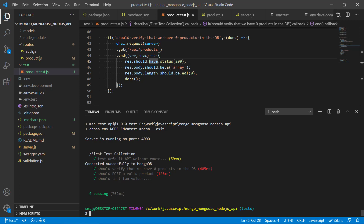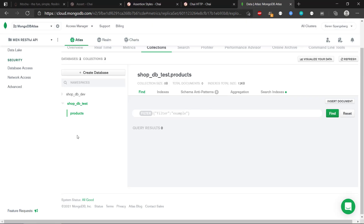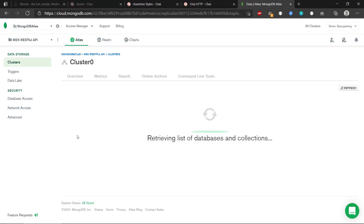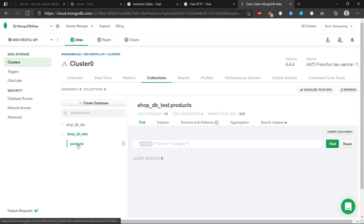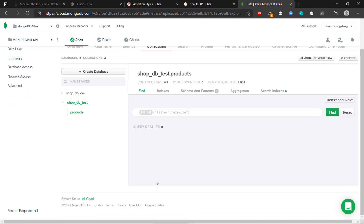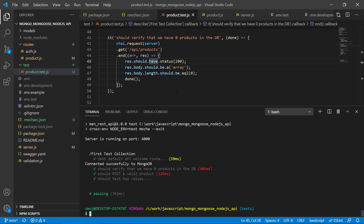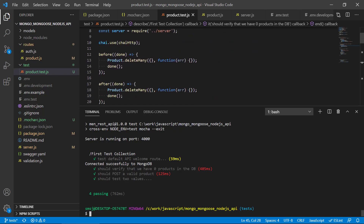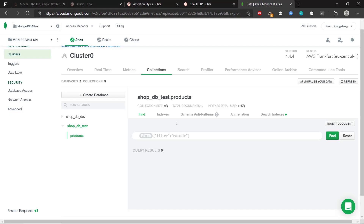'Should verify that we have zero products' is passing. It takes a bit of time to complete because we're interfacing with the cloud database and the API. 'Should post a valid product' also passes. Let's go back and inspect our database. Because I clean up afterwards, we actually have nothing in the database — the after hook removed the products created during testing.